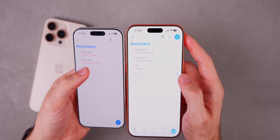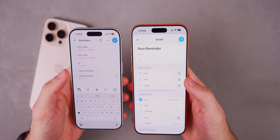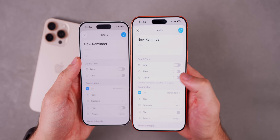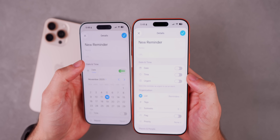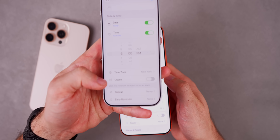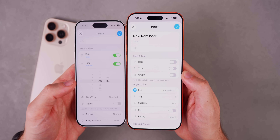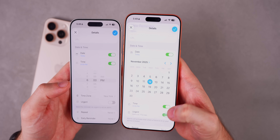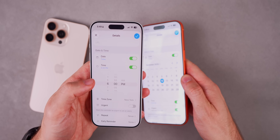The bigger change comes when you go into a reminder to edit or create one. With beta 2, you can now see the urgent toggle from the very start, whereas before you could not see it until you selected both a date and a time. Now if you just select a date, the urgent reminder can go off at a default time of 6 PM, rather than having to set it manually.